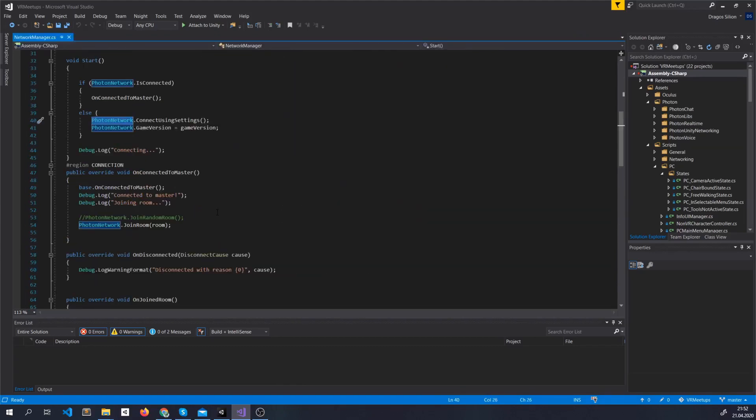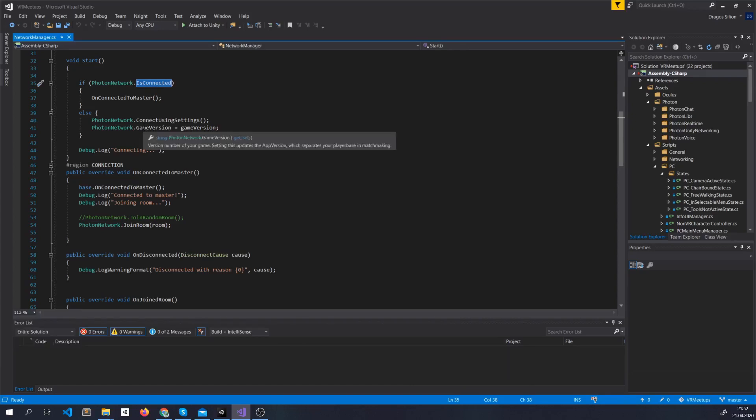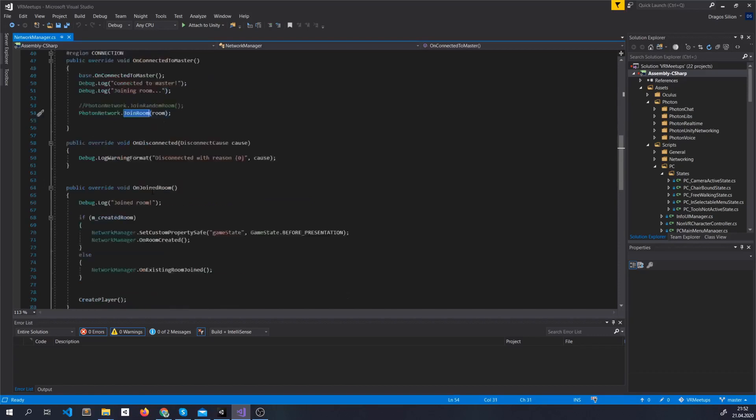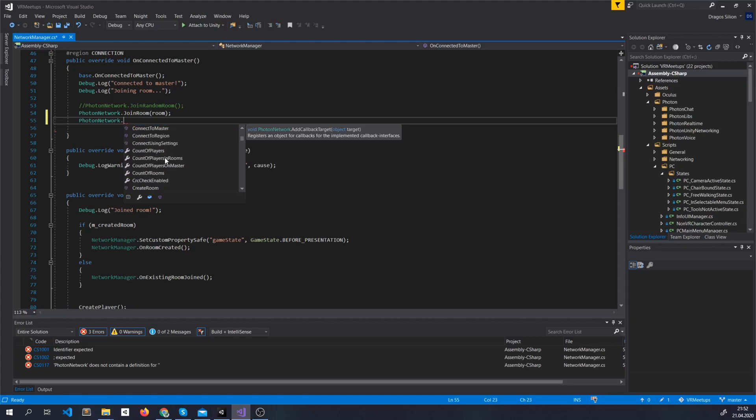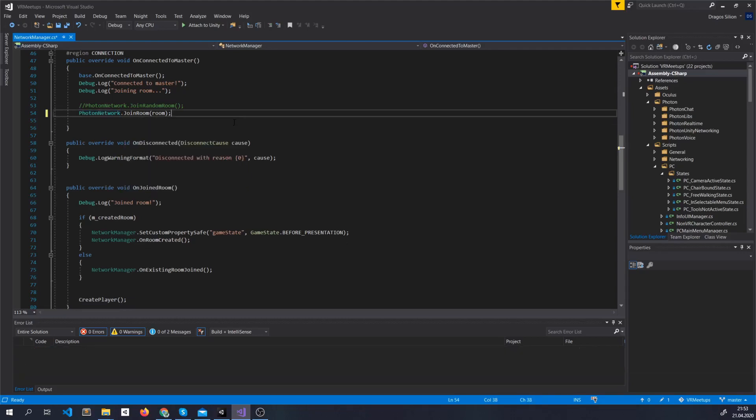Another place where we find functionality is the Photon Network Static class. Here we can find out if we are connected, what's the game version, put in here the settings, call join room. Also we have methods such as our app version, authentication values, number of players in rooms, on master. Lots of functionality, everything is very open. The information about our local player and so on.